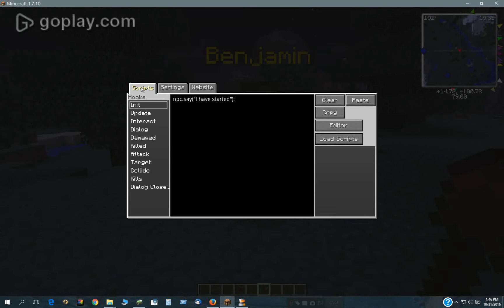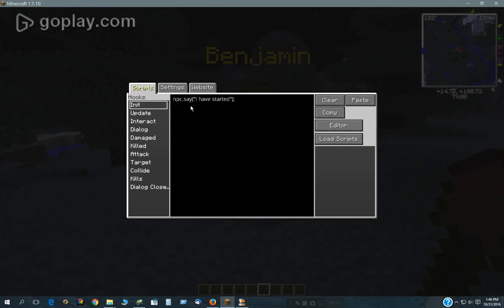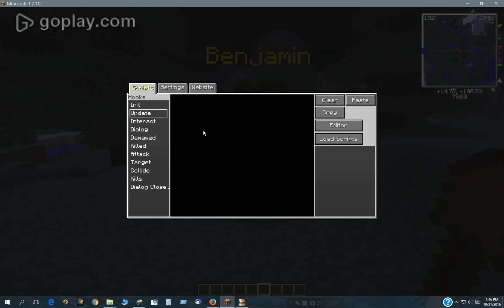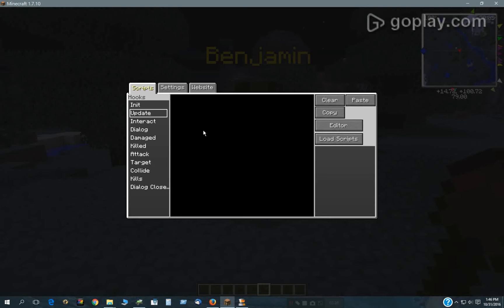Under the scripts tab, you have the different hooks. Initialization hook starts whenever you start up a new game or reset the NPC, either by clicking on him with one of the two wands. So anything here would start then. Update runs continuously every 20 ticks. So that's if you want to keep track of something over time or something like that, a little more complicated.